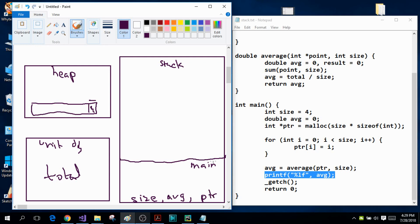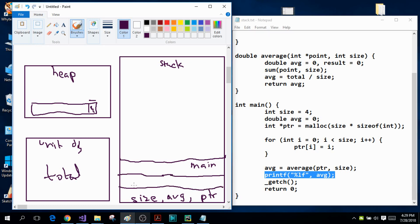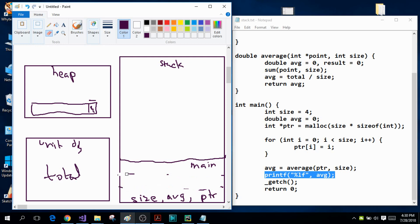After that the for loop will execute, assigning the value of integer i to the elements of the dynamic array. Since i is local to the for loop, I draw a small rectangle inside the main function's frame for the for loop, with the integer i inside it. The for loop starts iterating, and as soon as it terminates, this portion of memory is deallocated — the local variable i of the for loop is removed from the program.